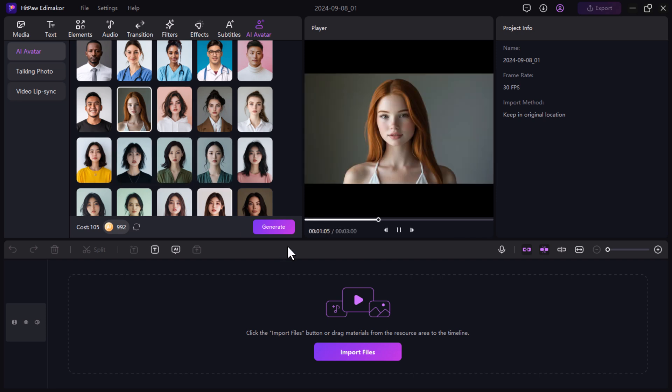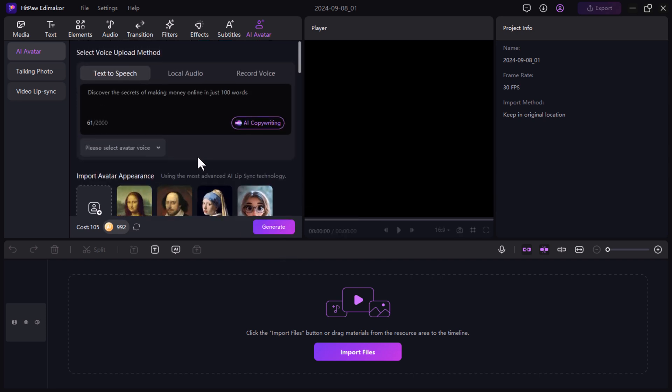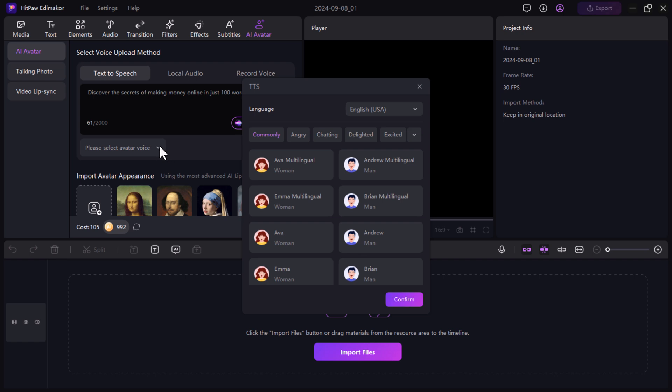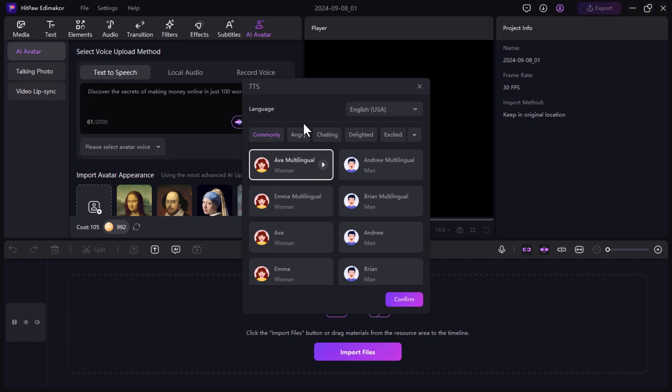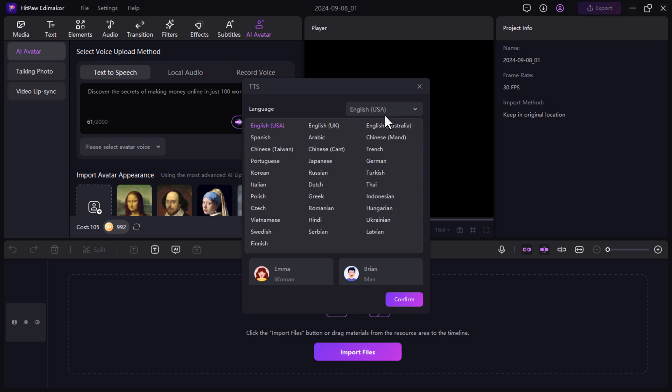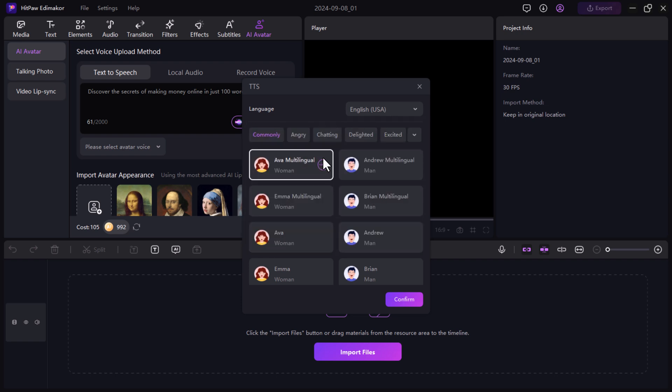After selecting the avatar, the next step is to choose a voice. You'll find a variety of AI-generated voices in different languages and tones like chatty, exciting or calm. You can listen to samples of each voice before making a decision.